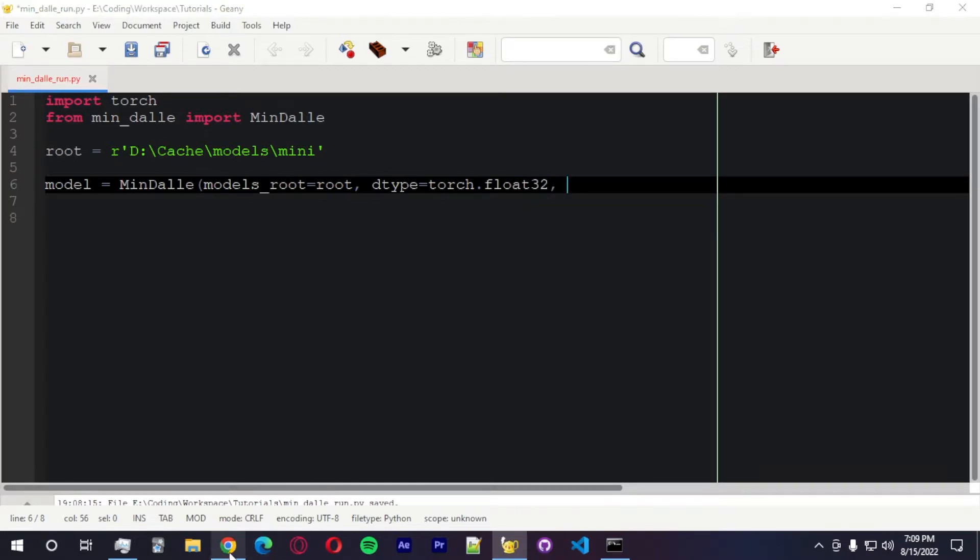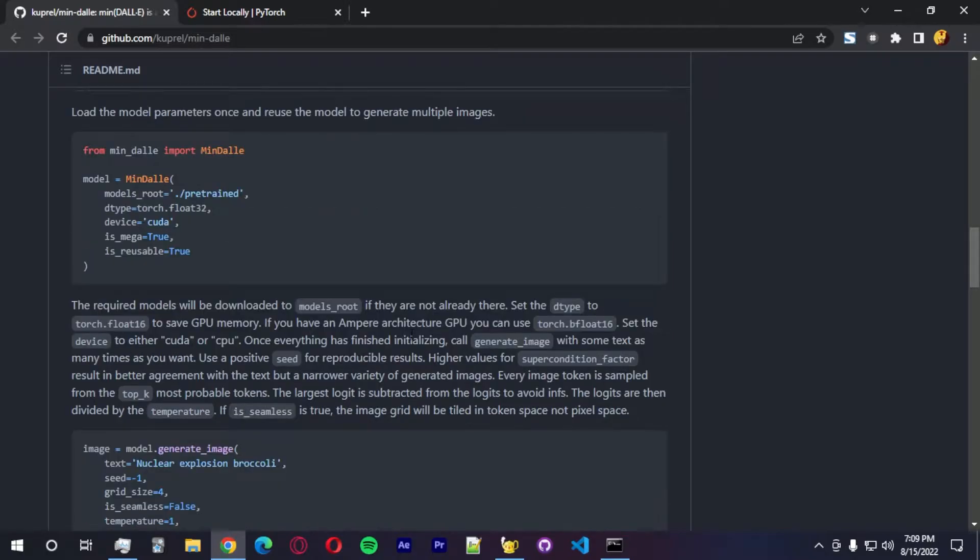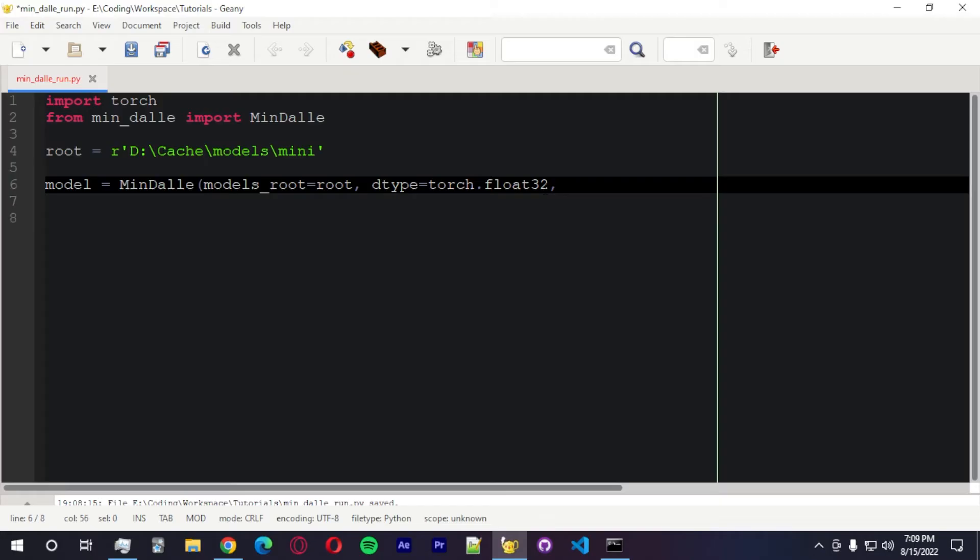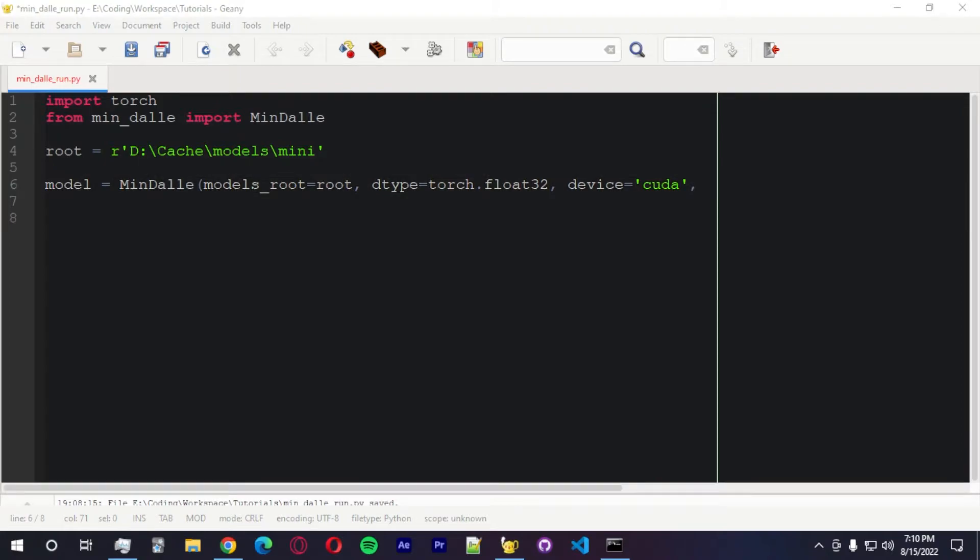If you guys had an ampere card, I think they say here that you could use a float16 to save. Yeah, you could do that. Let's do that later to test. Device. We're going to use CUDA first. This is going to use the GPU. And later, we're going to use the CPU to see how long it takes to run the model.